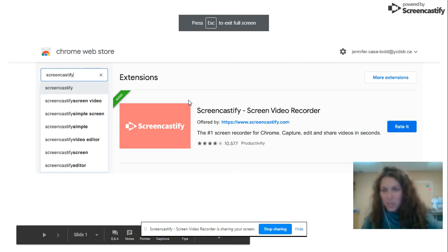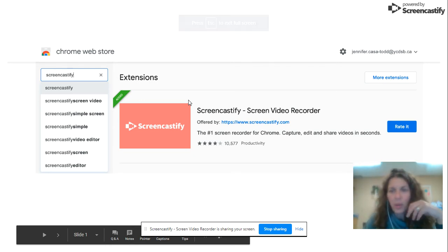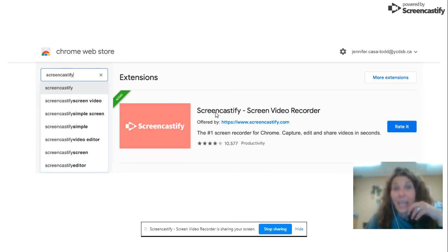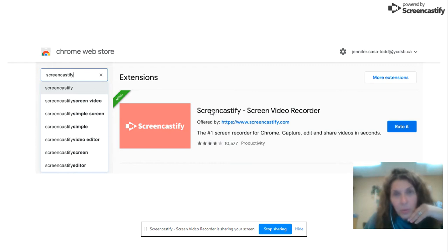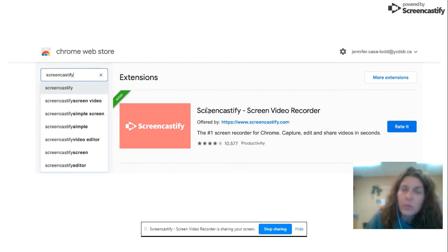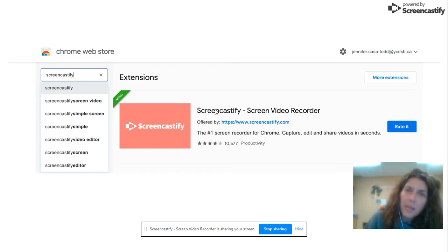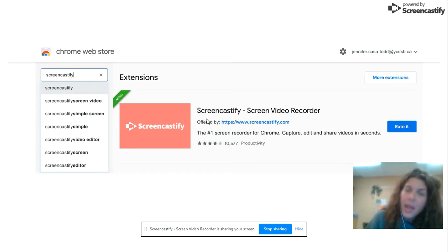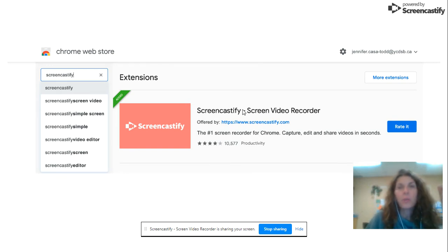Hey there, so today I'm going to talk to you about one of my favorite tools called Screencastify. It's also a Google Chrome extension, so you're going to go to the Google Chrome store, type in Screencastify, and you are going to add it.